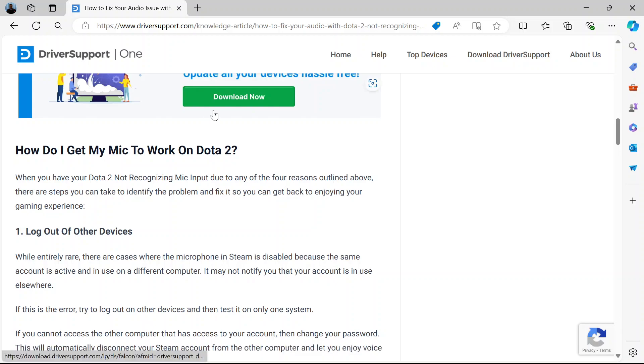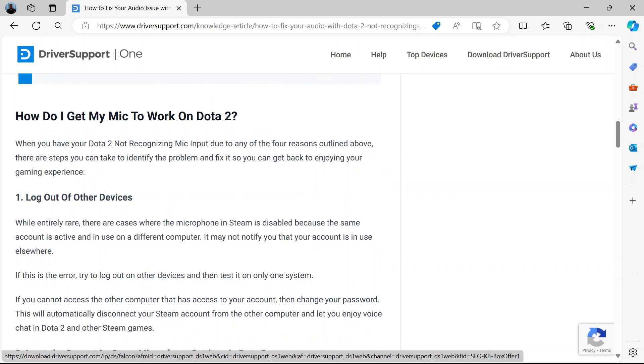Hi and welcome. In this video, I'm going to show you how to fix Dota 2 mic issues. Now how do you fix these issues? Here are a few ways to go about this.